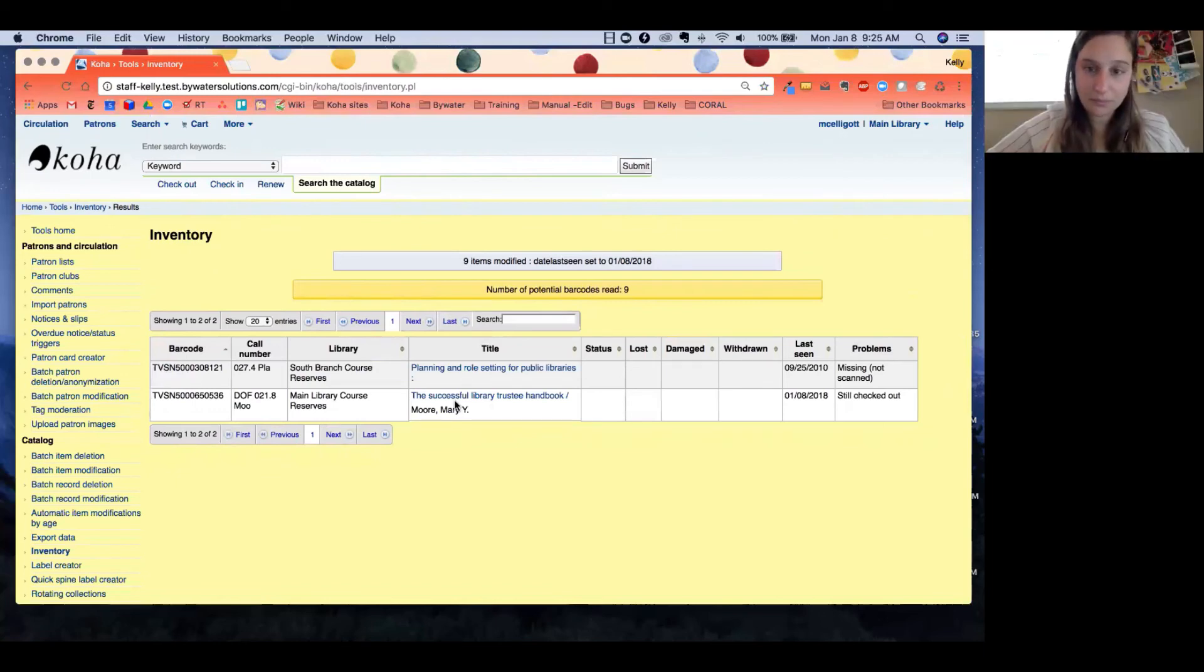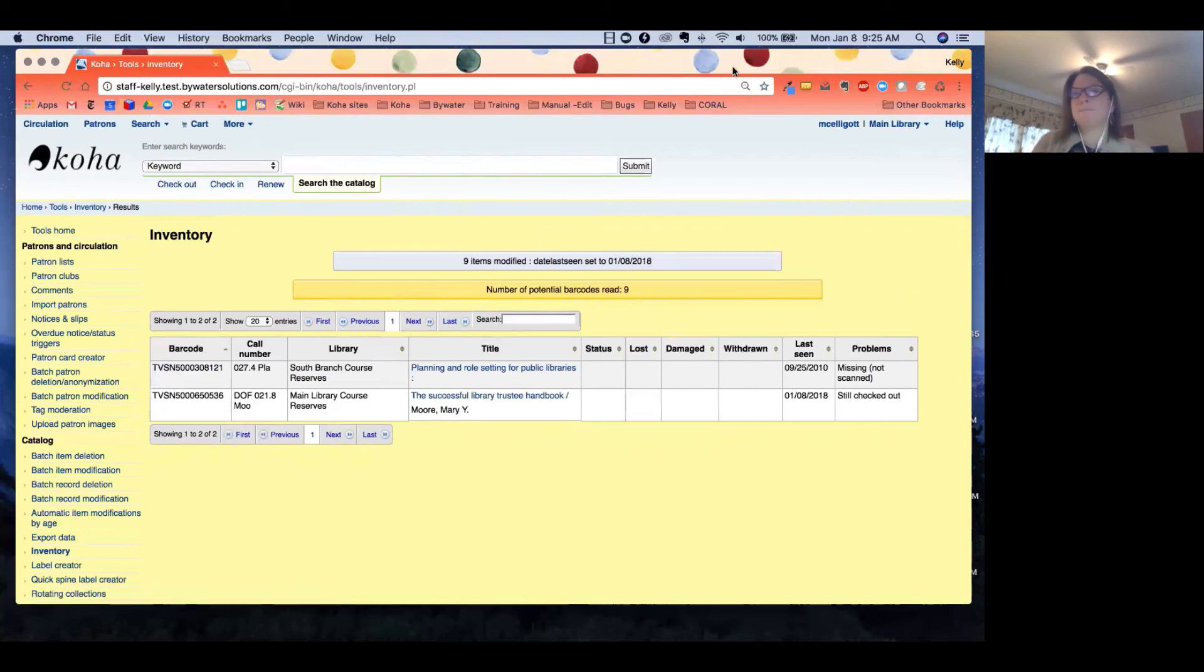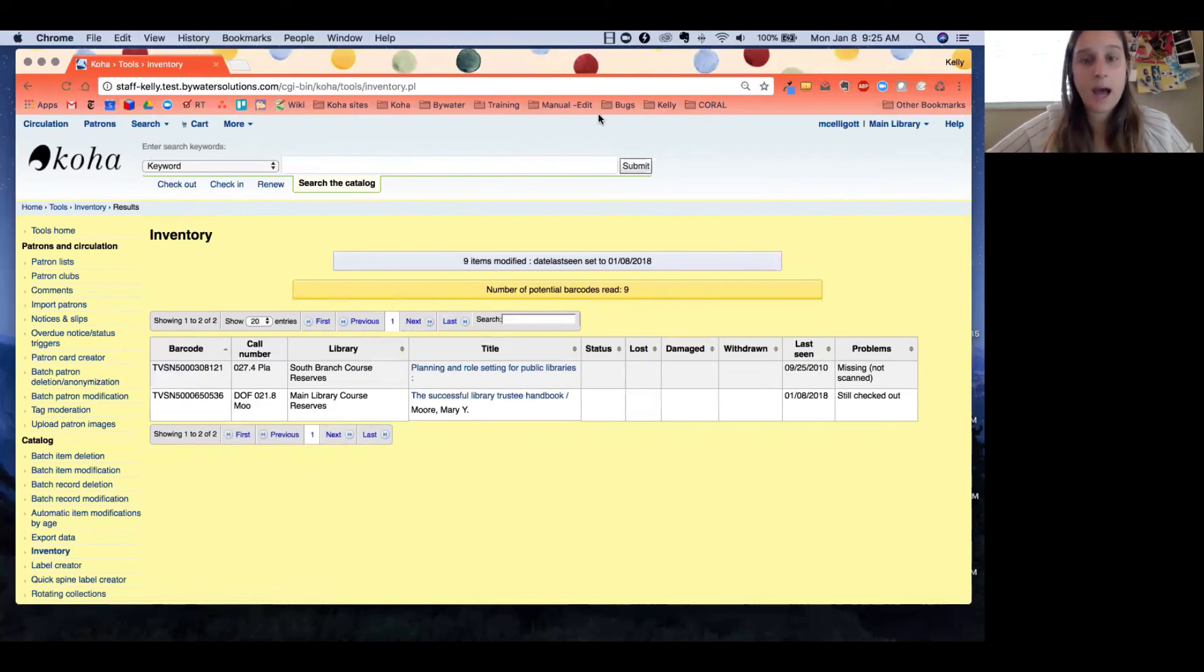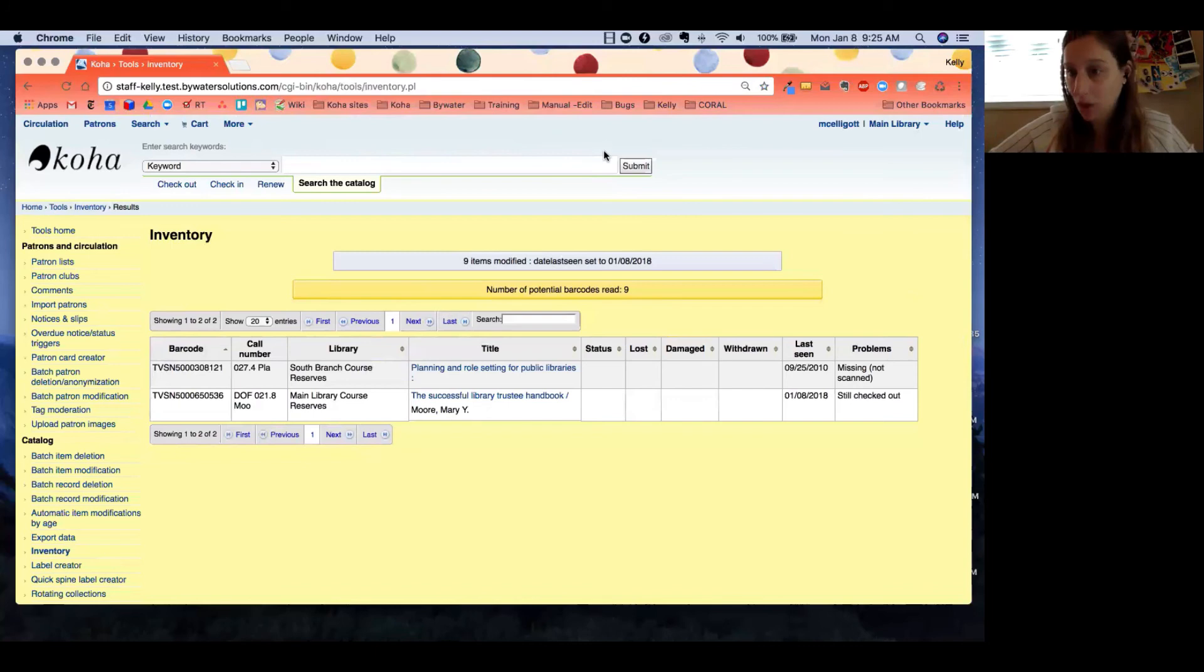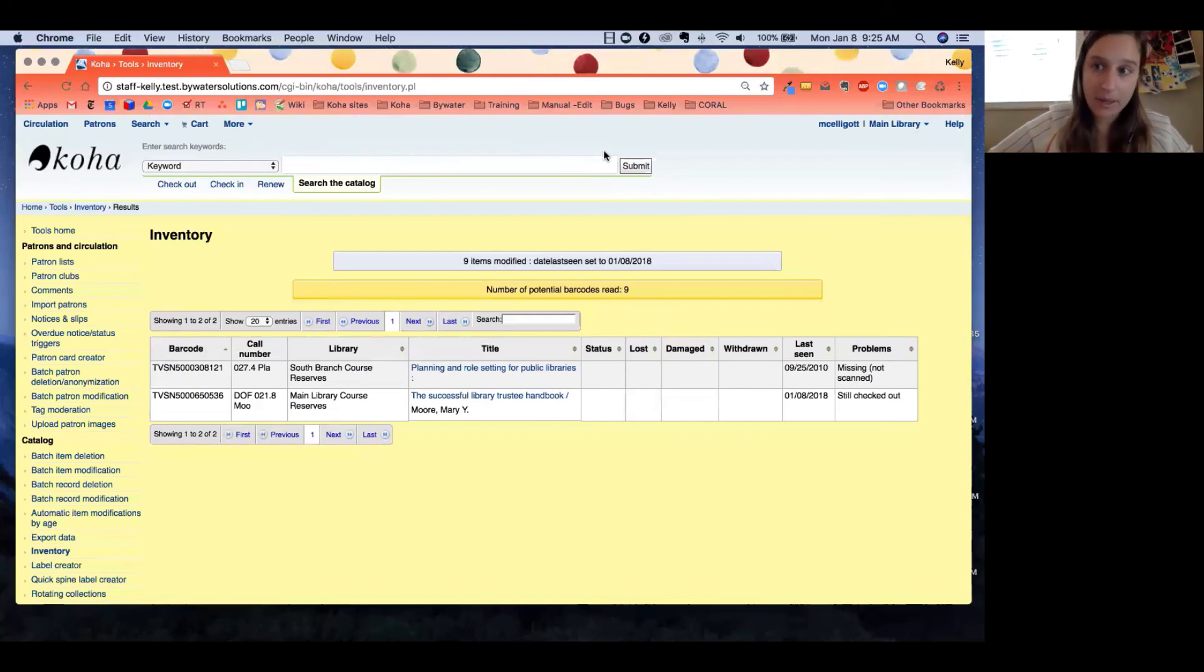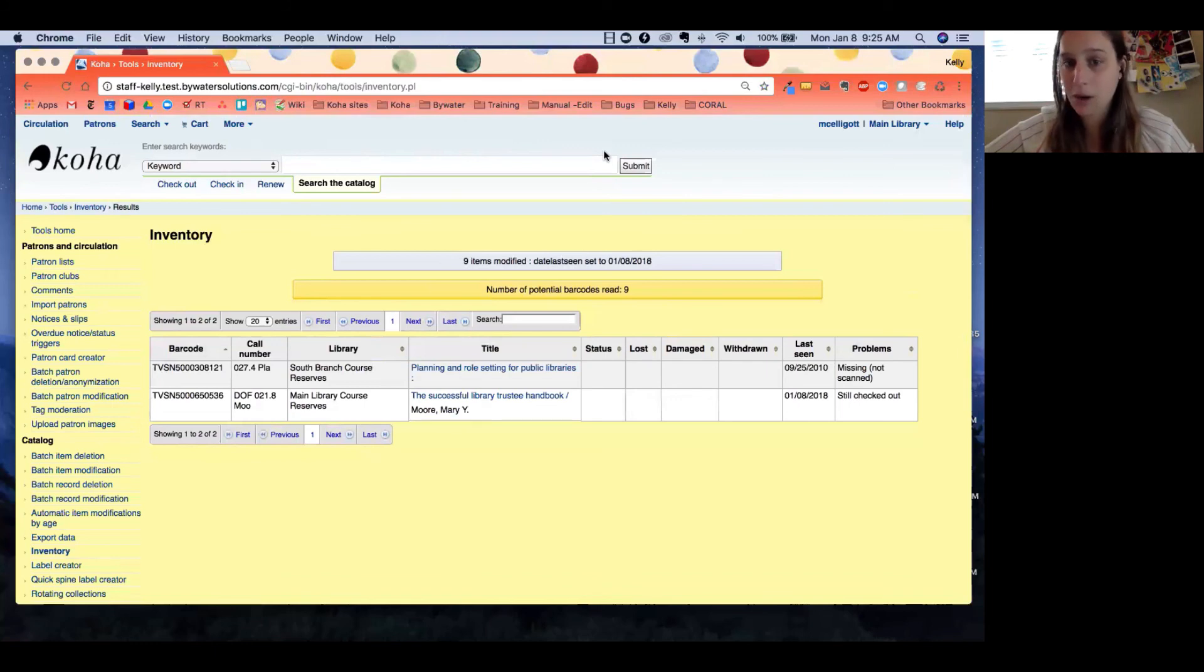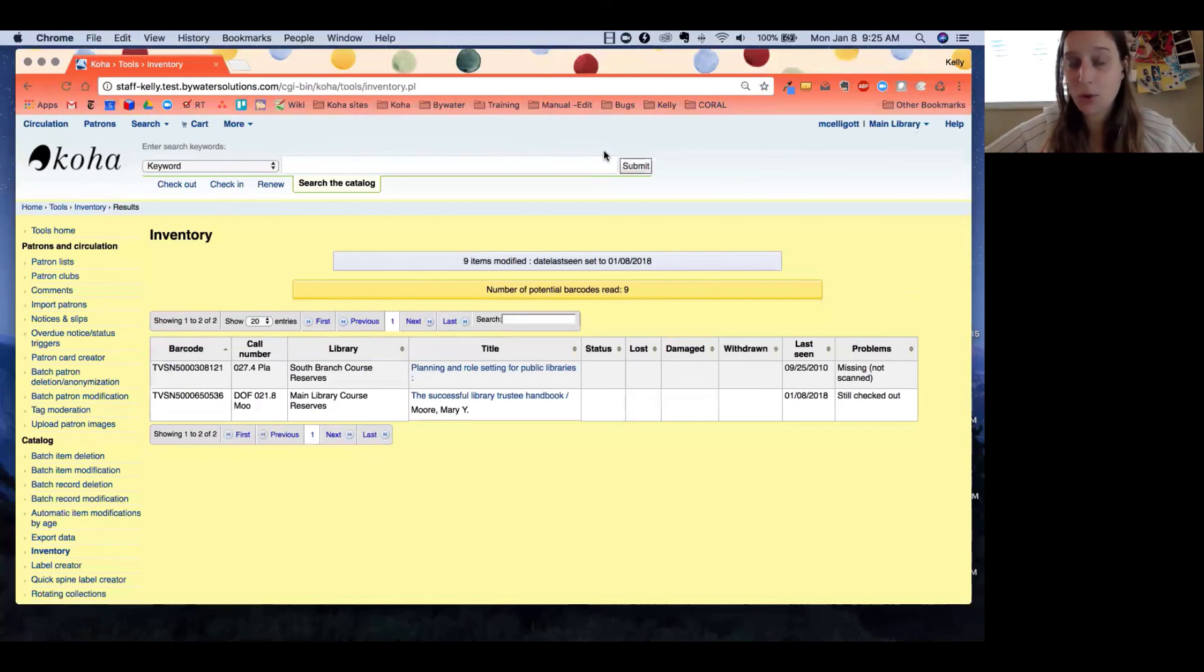One other key change that was made—and this kind of goes along with those notifications—lost statuses do get removed. So let's say we scanned something that was marked lost. What Koha will do is it will update that item, but we no longer get that alert. Again, remember we'd get that great yellow box similar to this number of potential barcodes that would let us know that an item was updated. Now Koha will just update that item. So those are two big changes that we have seen in the inventory tool.